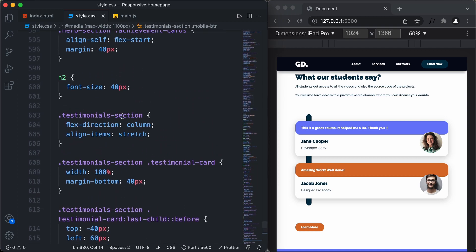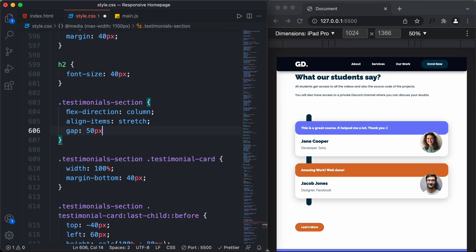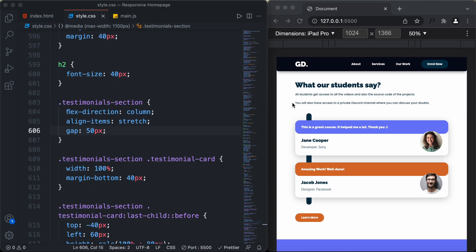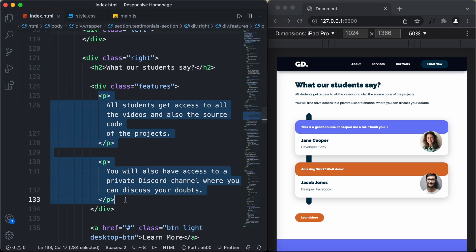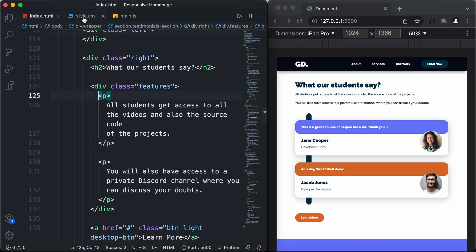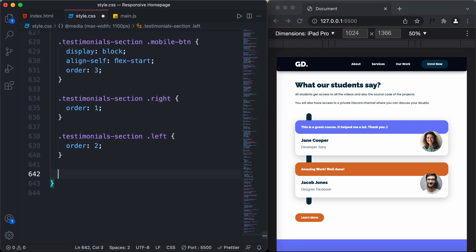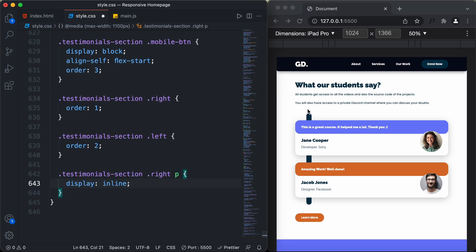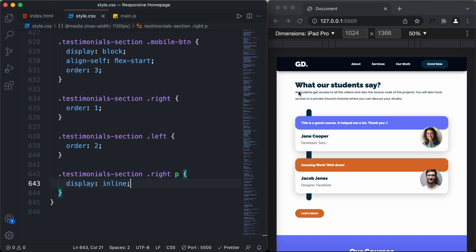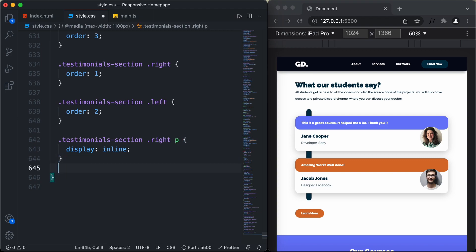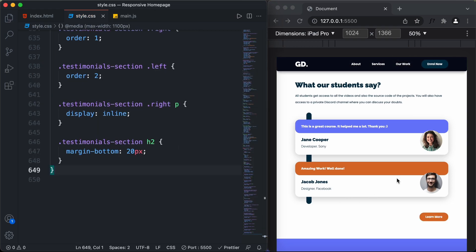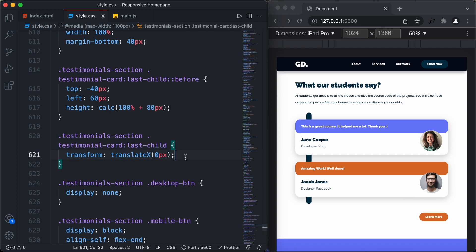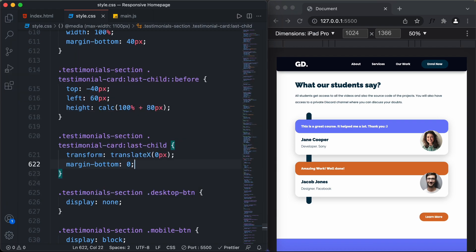We reduce the gap on the testimonial section to 50 pixels. In the HTML, the right division contains two paragraphs, so in CSS we set testimonial-section right p to display inline so both paragraphs appear as one. We also add a margin-bottom of 20px to the testimonial section h2, and set margin-bottom to 0 for the last testimonial card. That completes the testimonial section.